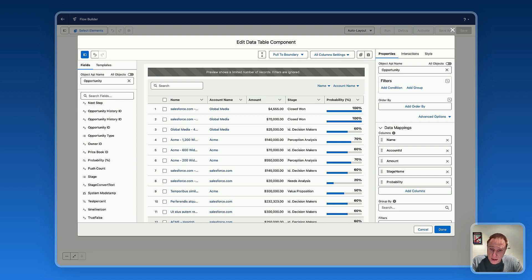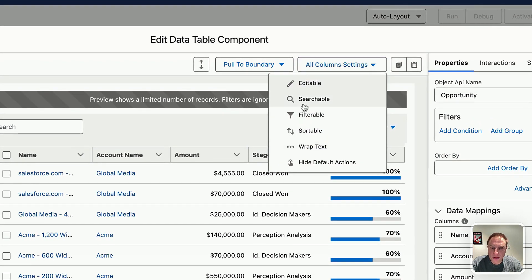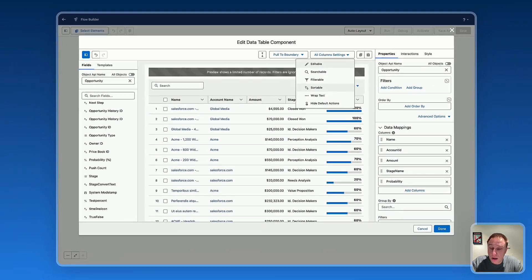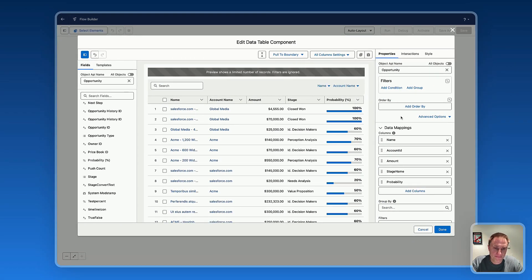There's another possibility to adjust settings for all columns at once. At the top you have the 'All Column Settings' button. If you want to make all columns searchable, filterable, or sortable, you can adjust those settings and they'll be applied automatically to all columns in the data table. Now if you'd like to add row actions on the right side, you can add a column.